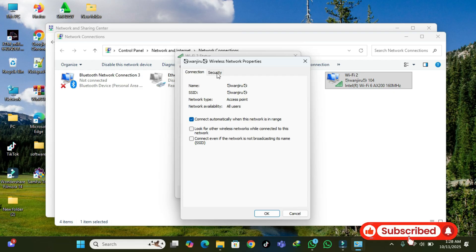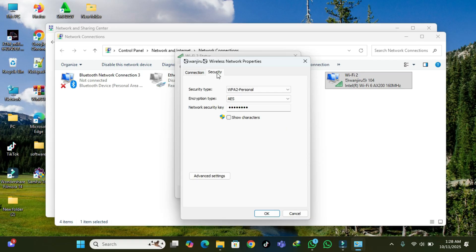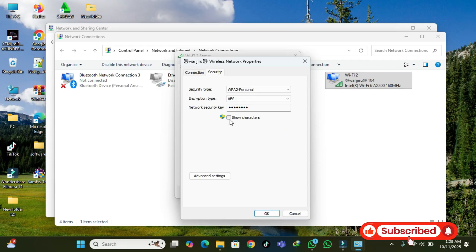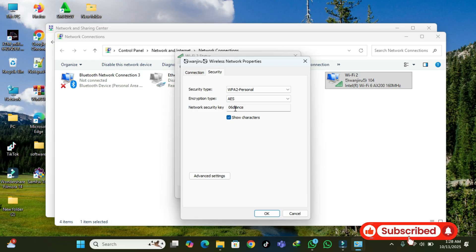Then go to Security. There you're going to see your WiFi password. You can show it to see it. Now you can update it whenever you want.